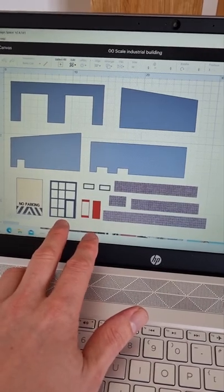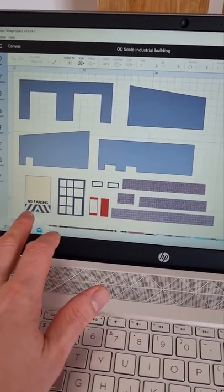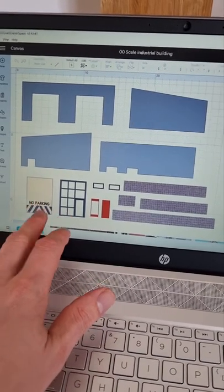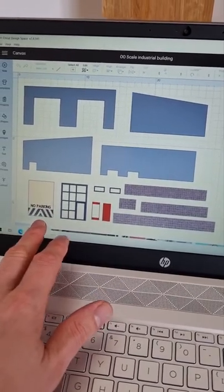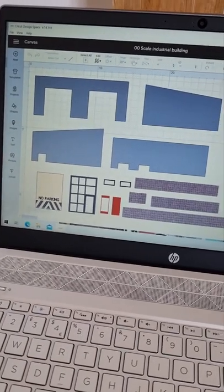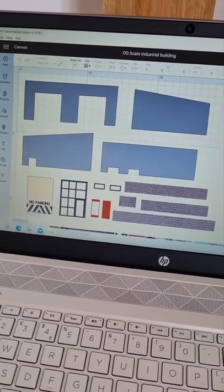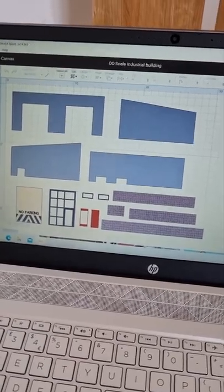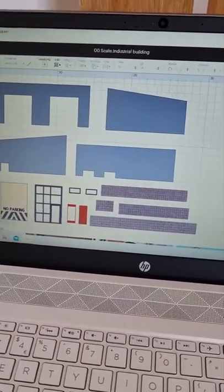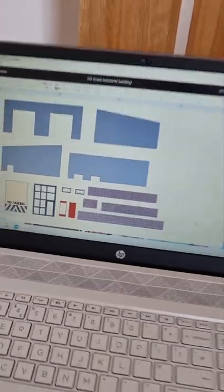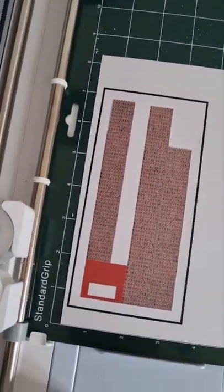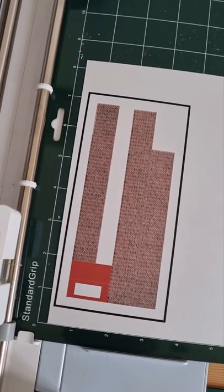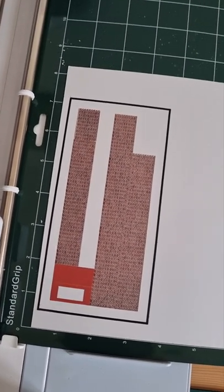One is going to be glazed, so that's window frames for it, and one of them is going to be a roller shutter door. I'm going to try and use two different systems. These ones I'm using what they call the print and cut, so it has basically printed it out onto a piece of card.